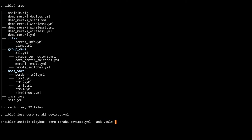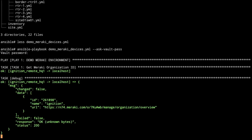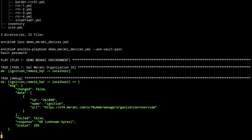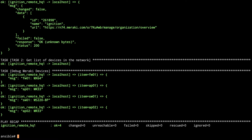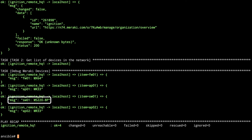We're going to make sure we ask for our vault password because there is information in there that we need. We've got our organization ID and name, then we've got the list of devices printed. We've got a firewall that's an MX64, AP01 is an MR33, as is AP02, and switch01 is an MS220P.